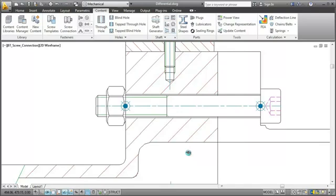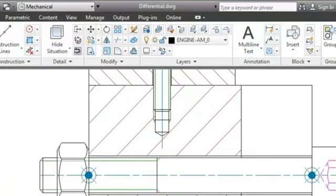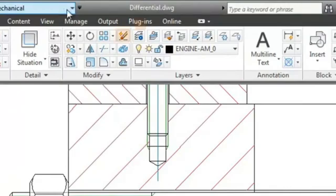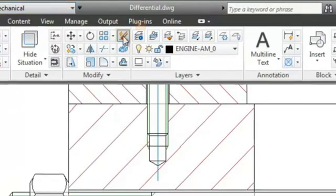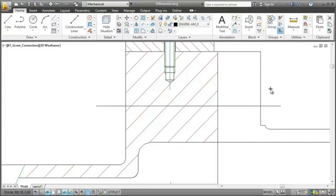Now let me show you something very handy. Let's say I want to delete the screw connection. I click the erase button on the home tab and select the screw connection. Note how the surroundings heal automatically.